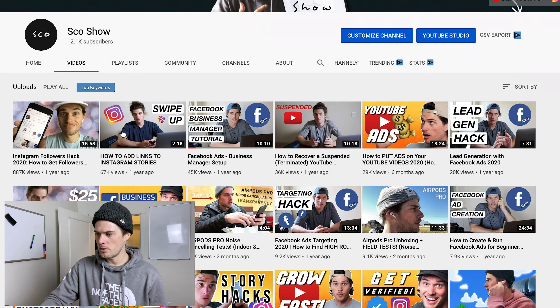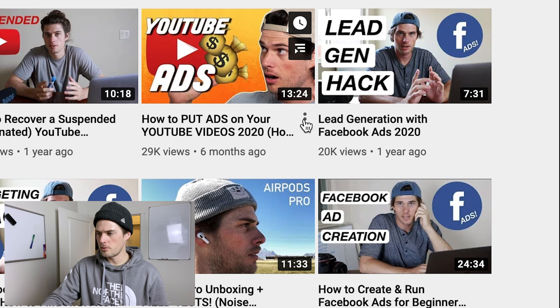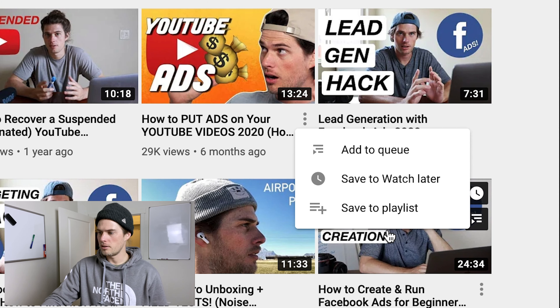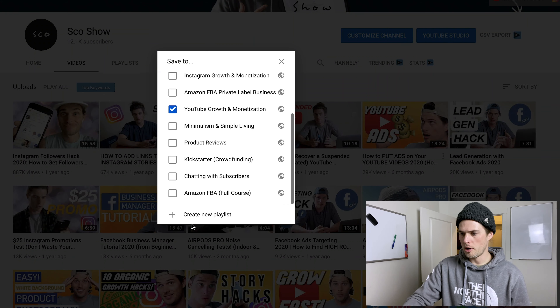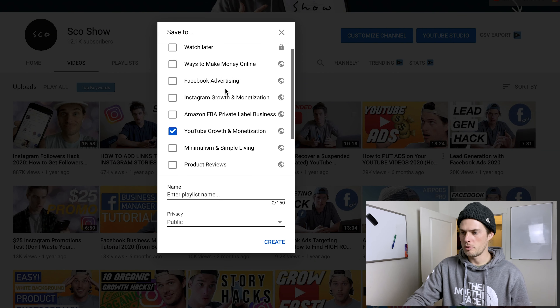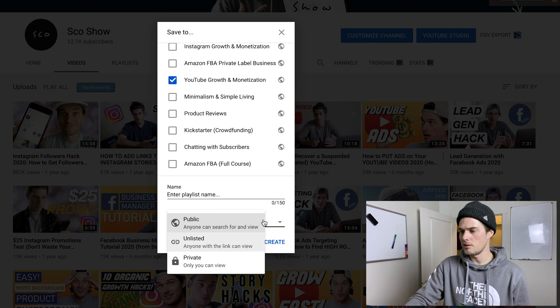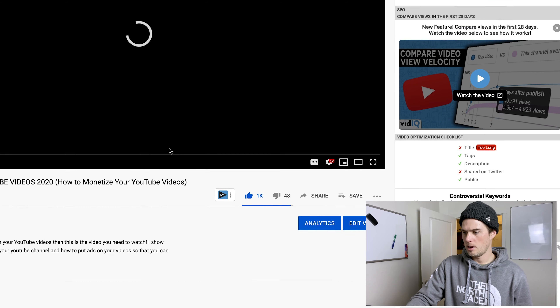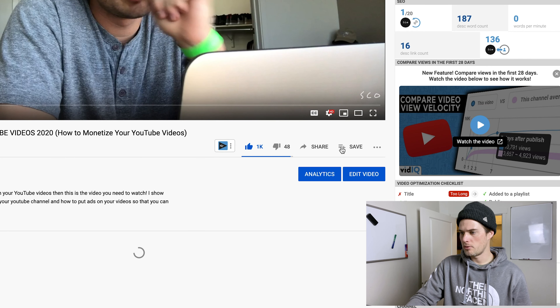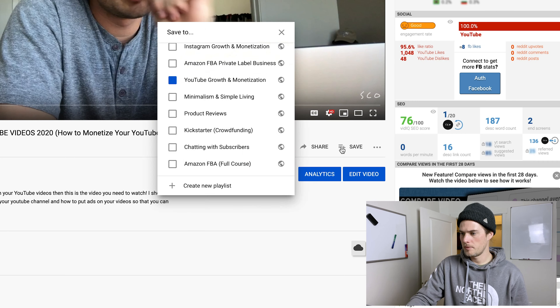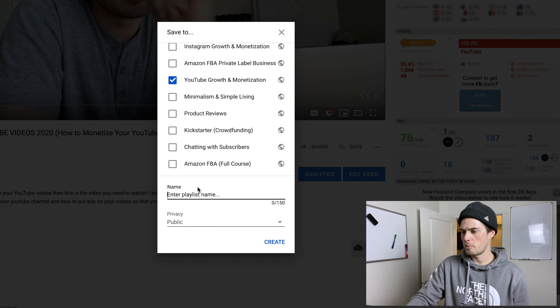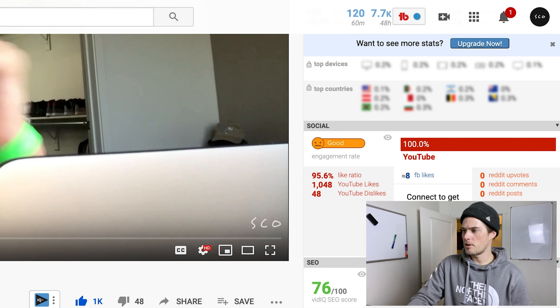YouTube is actually going to give us a bunch of different ways to create a new playlist. The first one: if you're on a channel, click on a video, click the three little dots, then click 'Save to Playlist.' At the bottom you can create a new playlist — give it a name and choose its privacy: public, unlisted, or private. If you're on the video watch page, you can click the add button — the three lines and the plus sign — and it'll give you that same pop-up where you can click 'Create Playlist.'